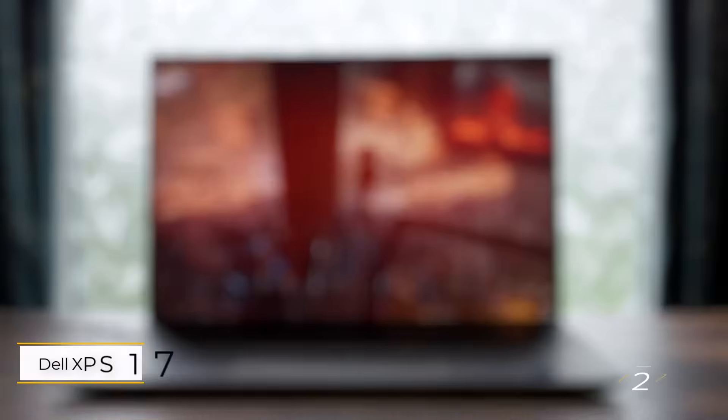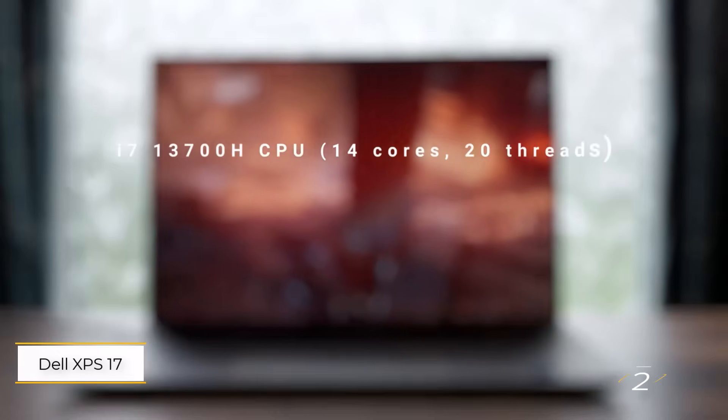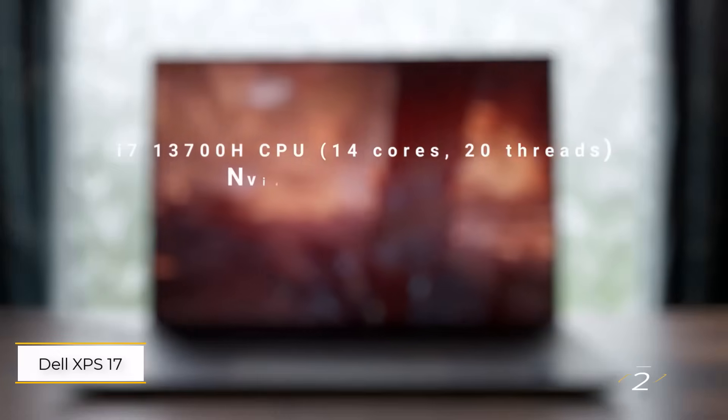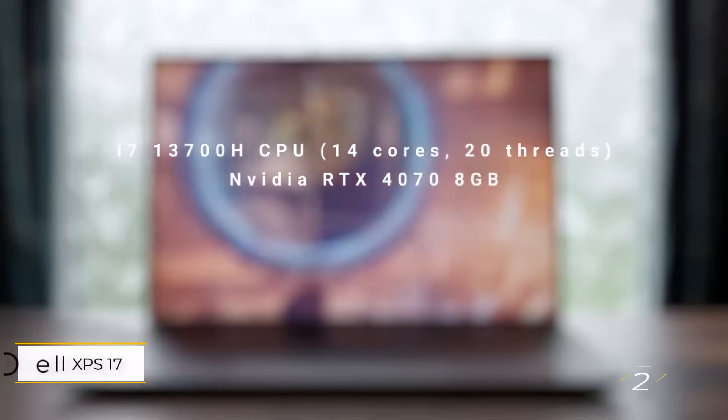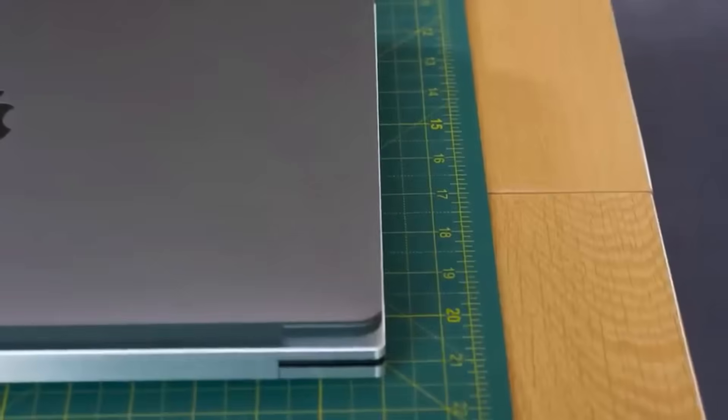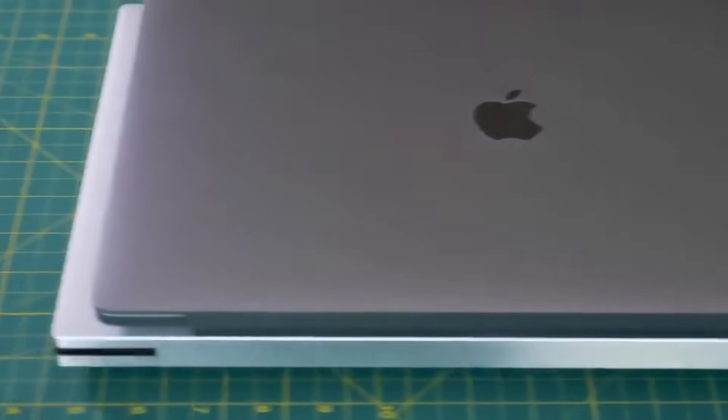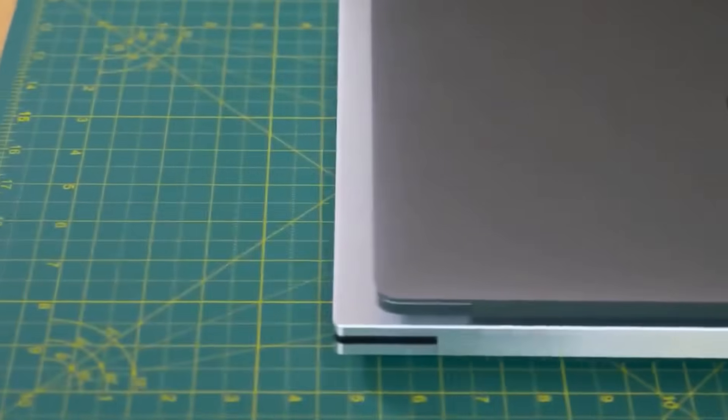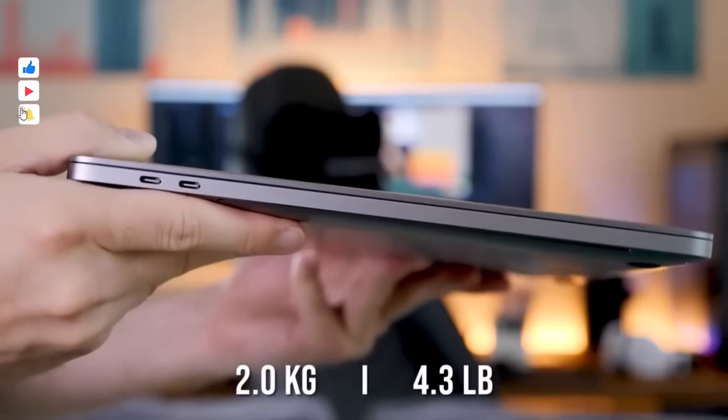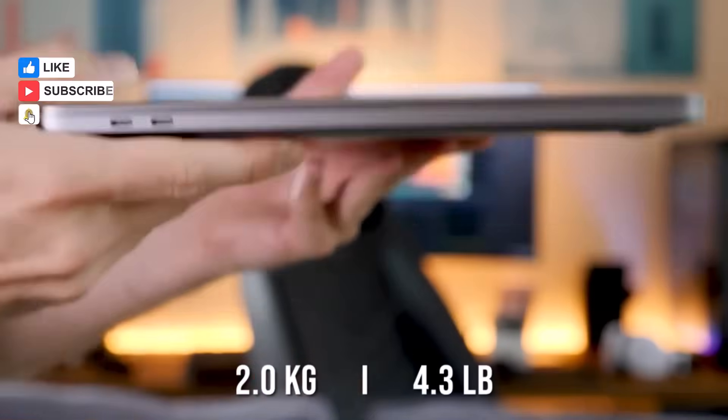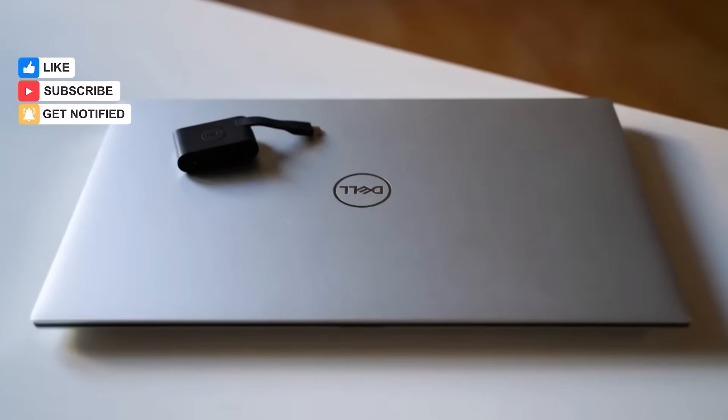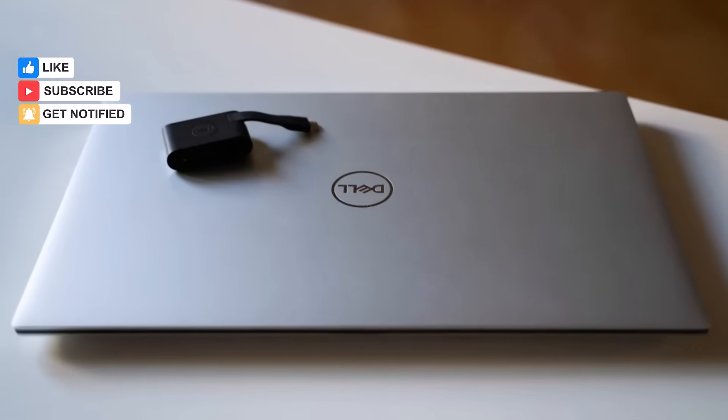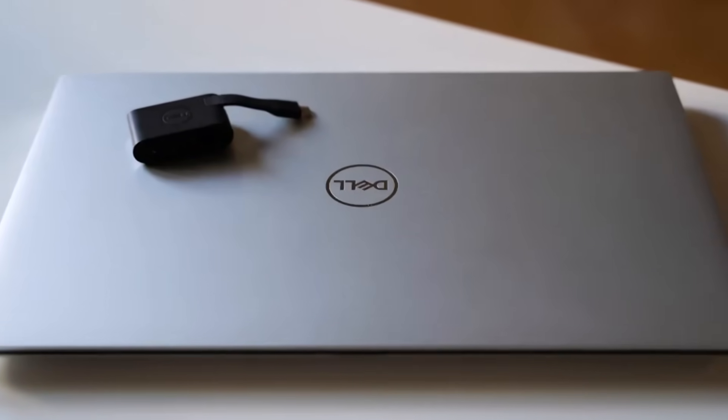Number 2. Dell XPS 17 2023. This laptop offers a stunning large screen perfect for CAD work, providing ample space to design and showcase projects. While it can get pricey in higher configurations, the performance justifies the cost.